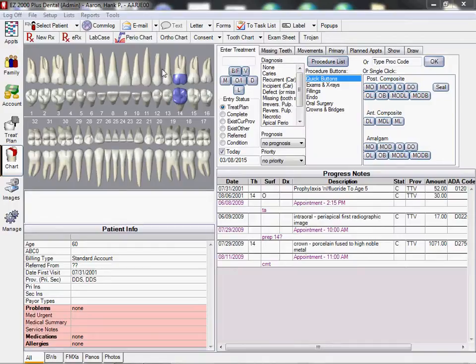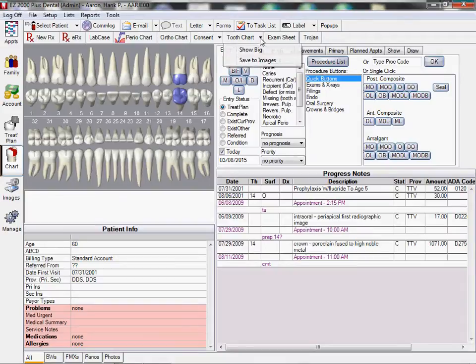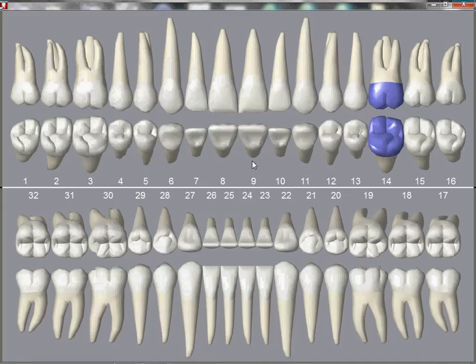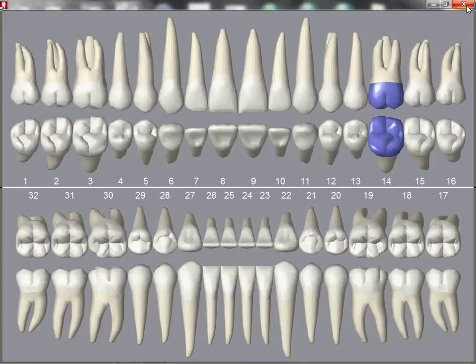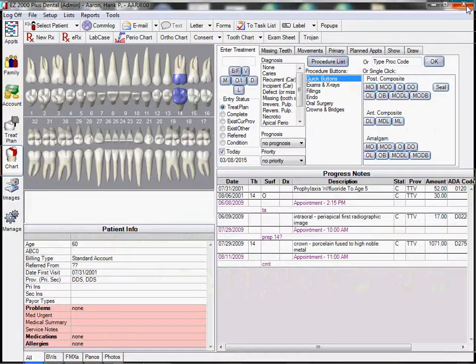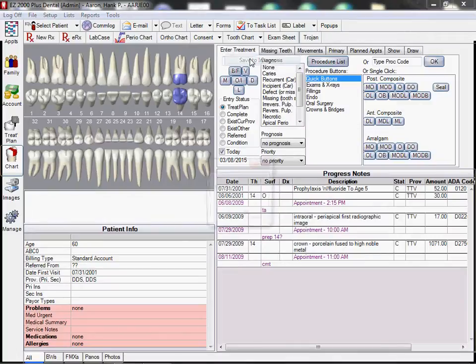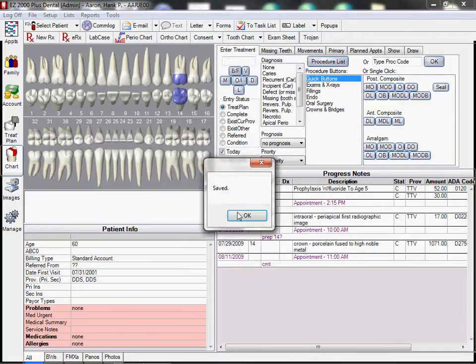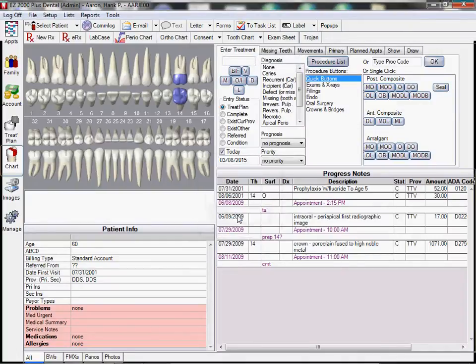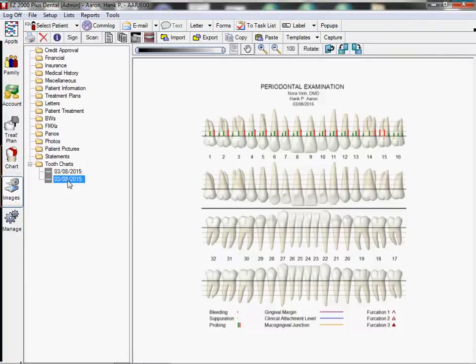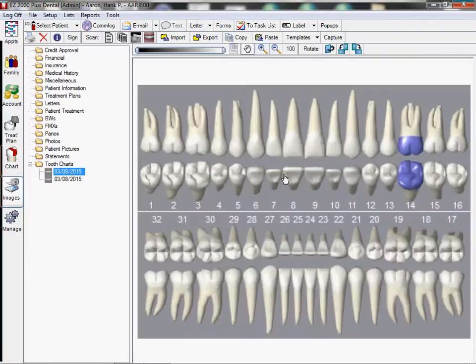Before we do that, I just want to point out in the tooth chart, we can click on tooth chart and then show big and it shows pretty nicely. It's a good diagnostic tool and selling tool. Let me close that. We can also save it to the images. It's been saved.